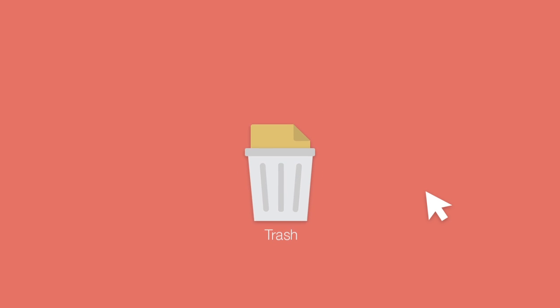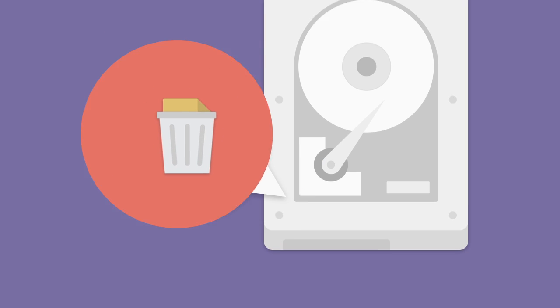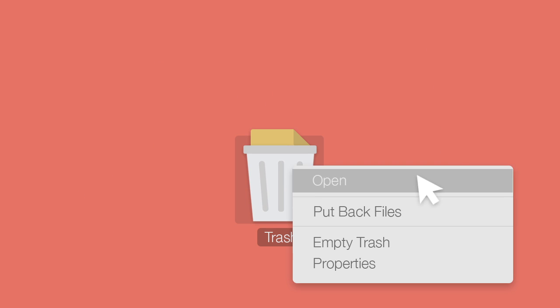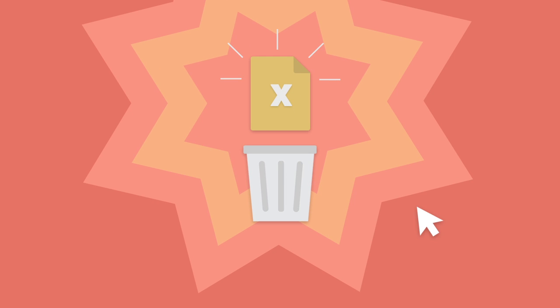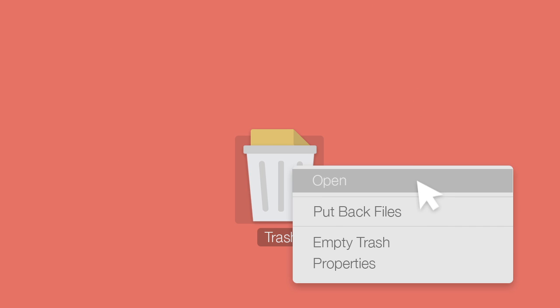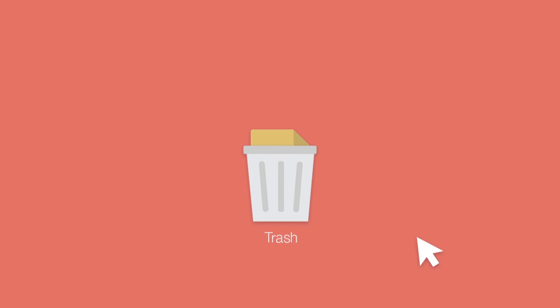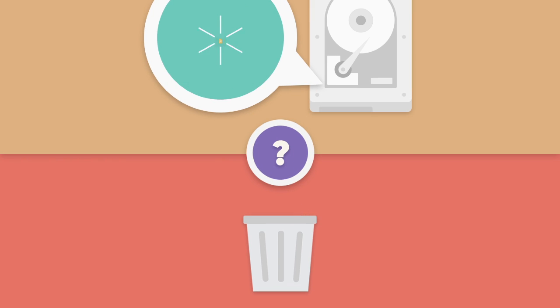We know that a deleted file is moved to trash, a temporary location on the hard disk, and it can be resurrected back to life when it's required by the user. But what happens when we empty the trash? Do the files actually disappear from the hard disk?